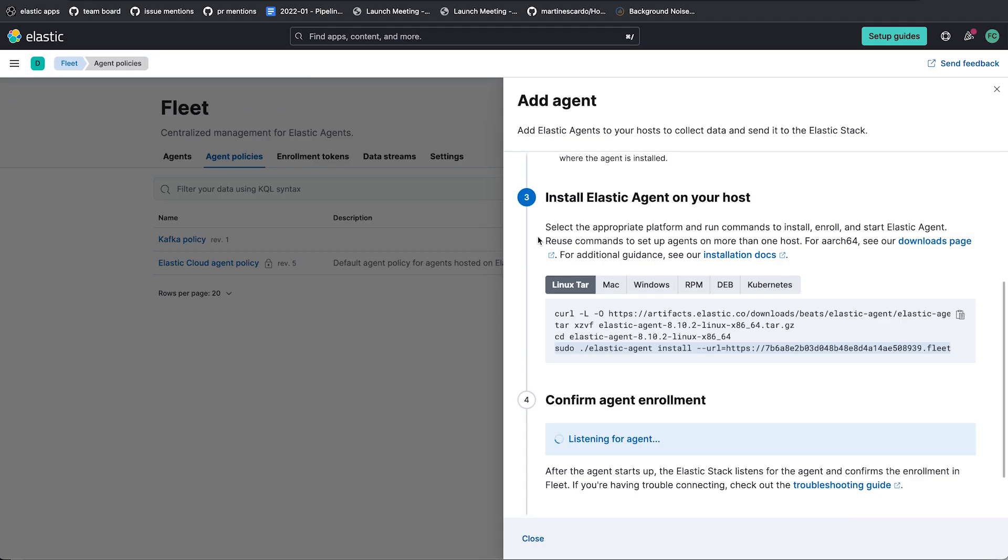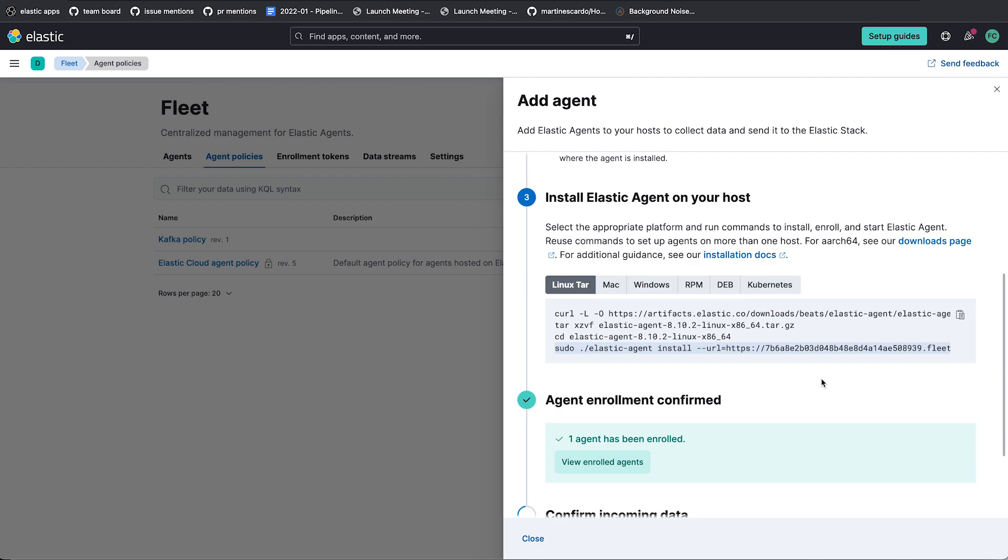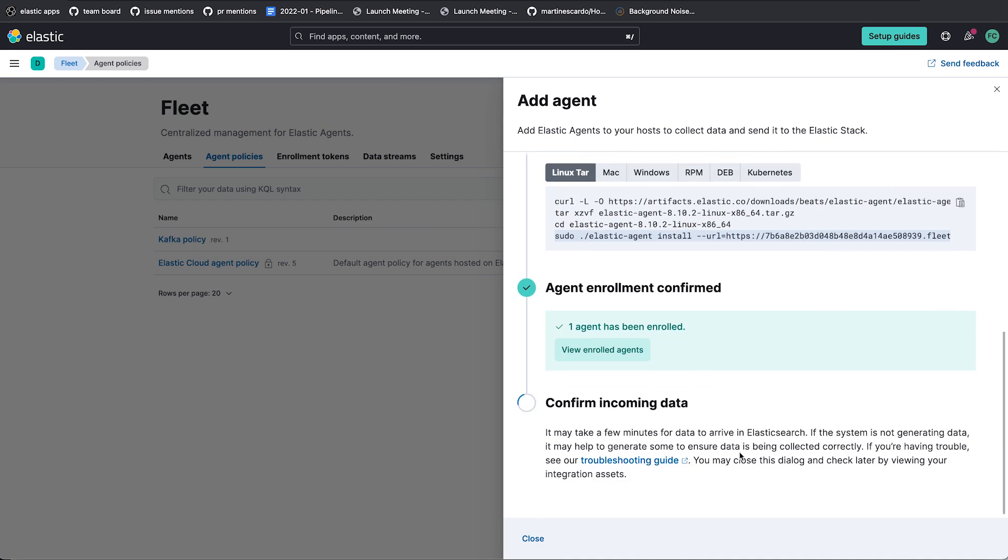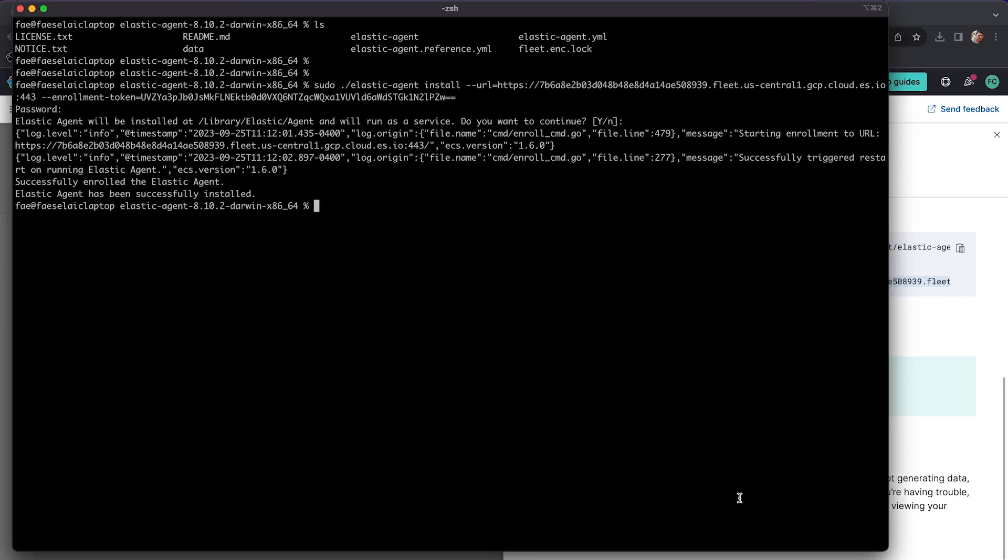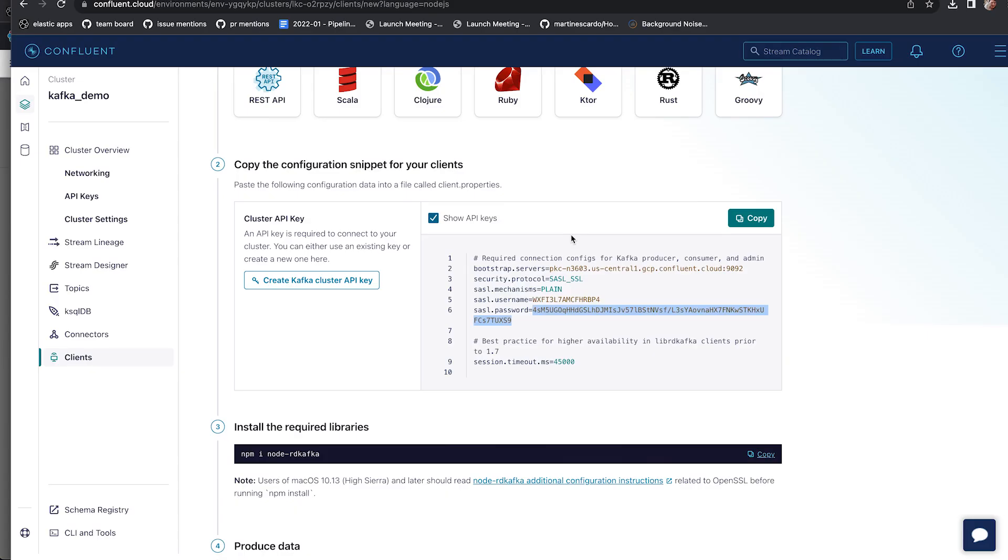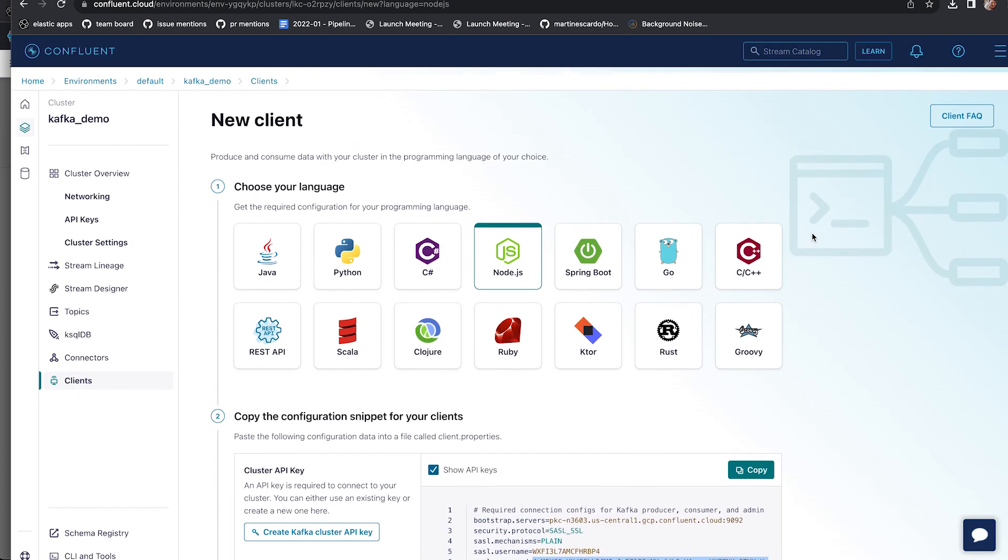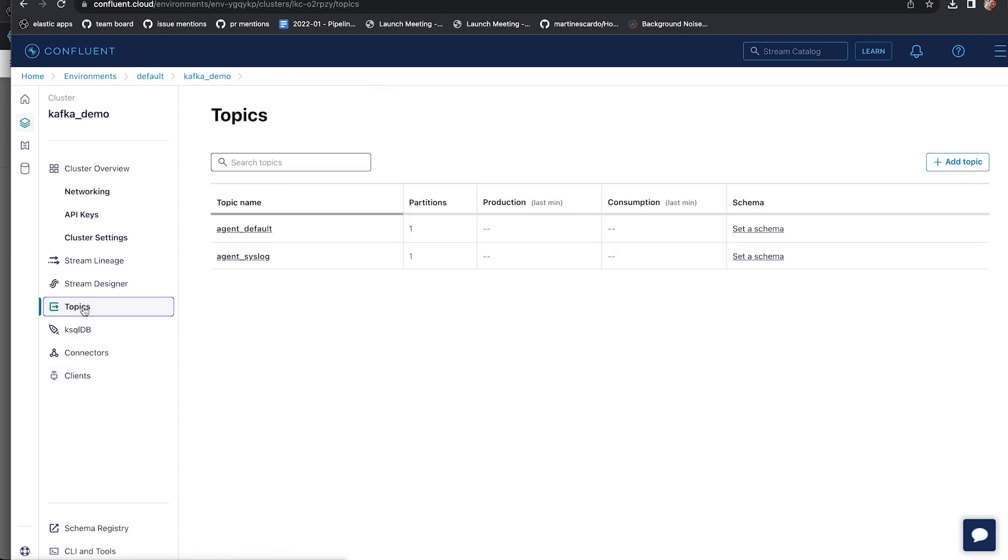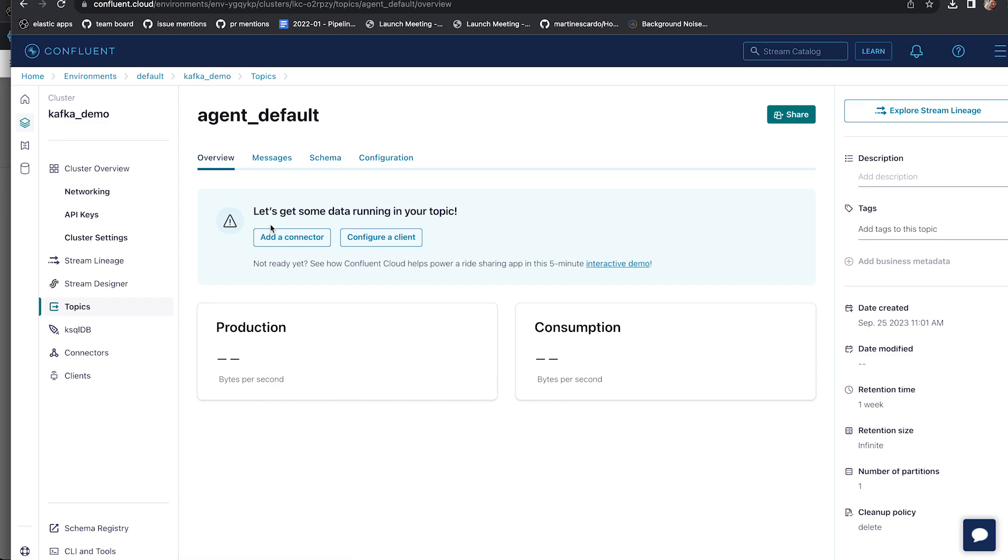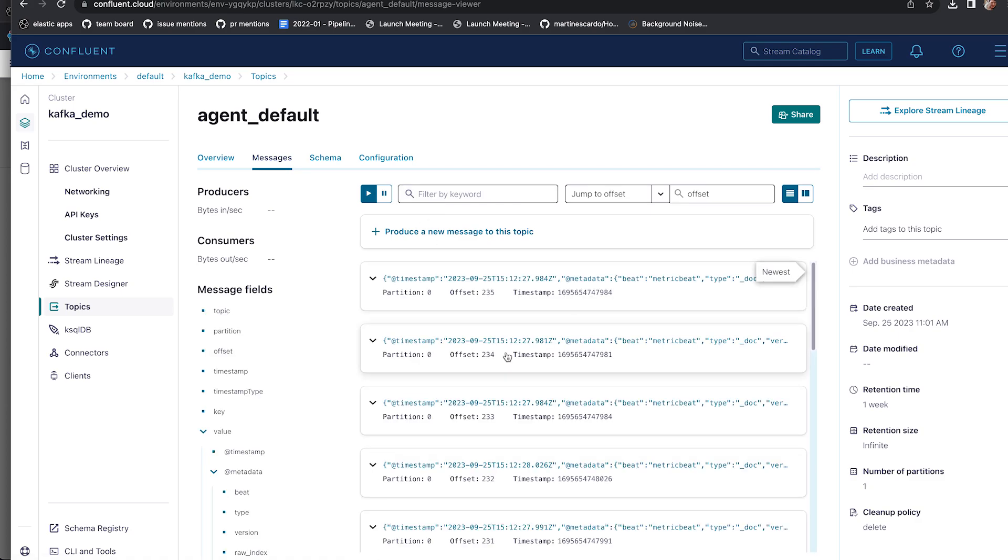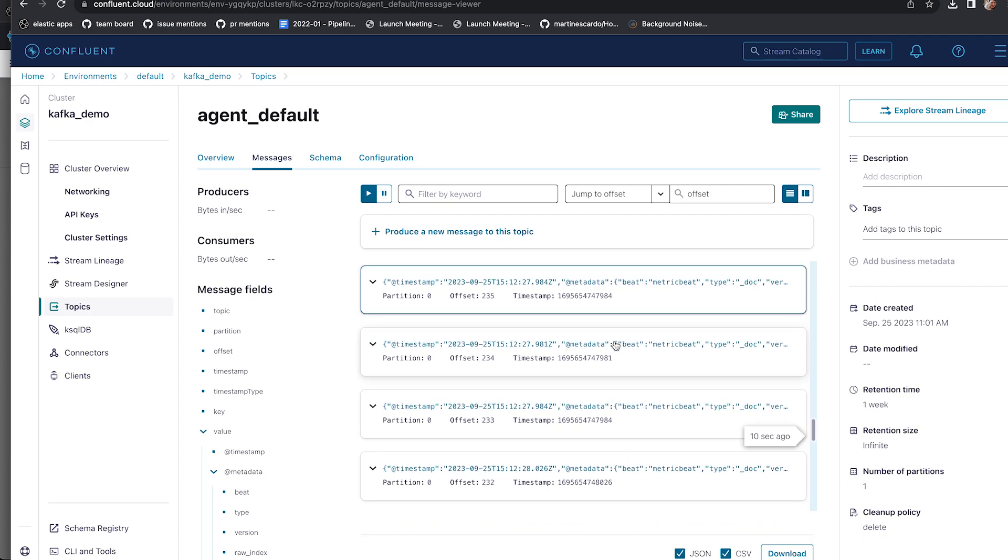The install process sometimes takes a minute or two. There we go. One agent has been enrolled. Alright. So now we need to go back to Kafka. Now, for me, this means going to the Confluent web page, opening topics. And here I can look at the agent default topic. I can open the messages tab, and this will show data as it starts coming in. And we can see that data has started coming in now. So these are events in this Kafka topic.